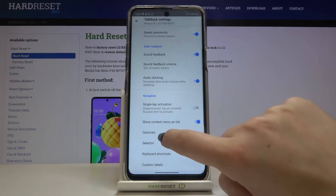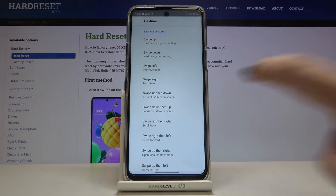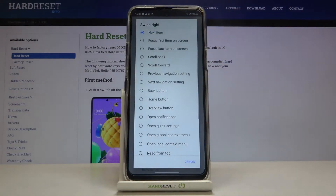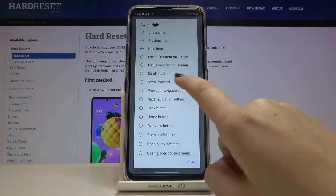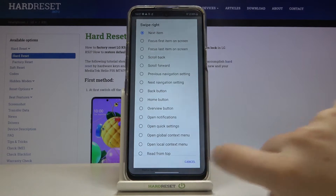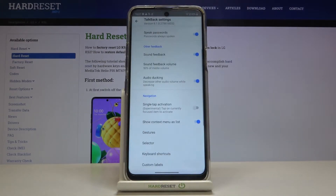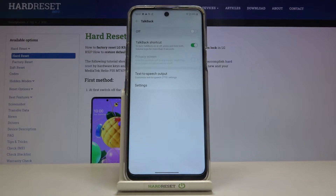What's more, you can set the gestures. After tapping here you can decide what you want to do after swiping up, down, left, or right. Just tap on an option — for example, after swiping right you can use the back button. It's really up to you how you want to set it. Let me leave it like this and now let's turn on TalkBack.